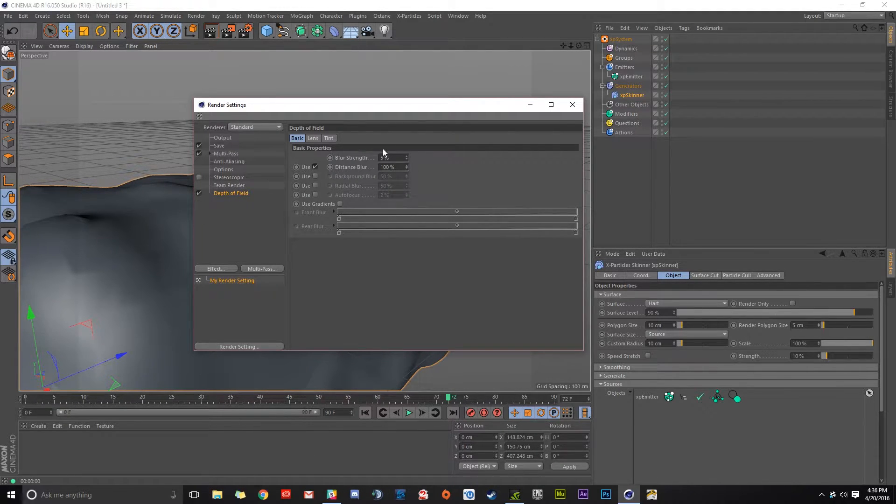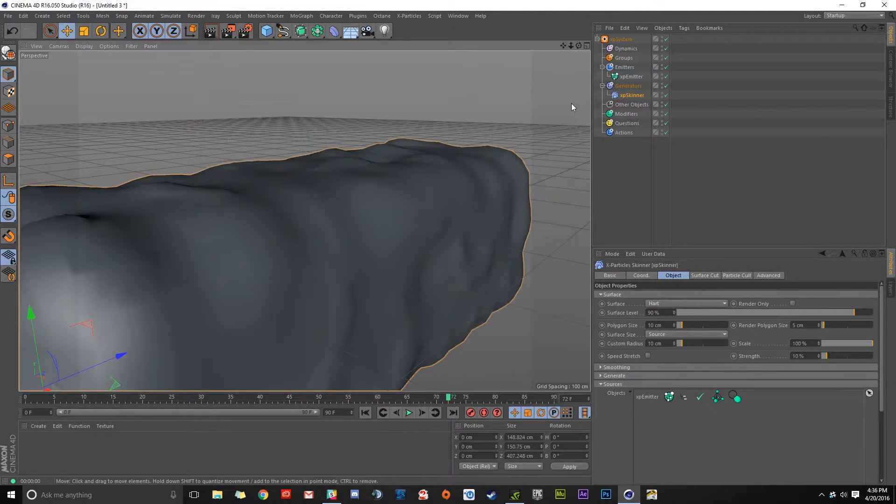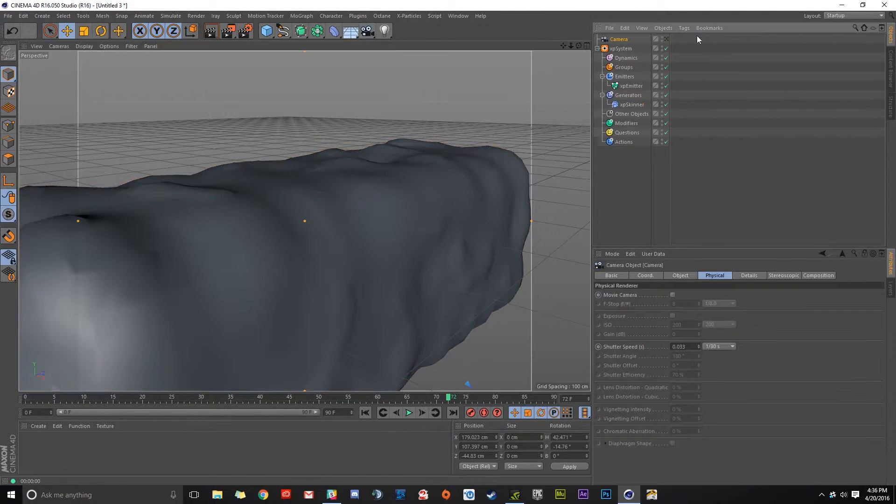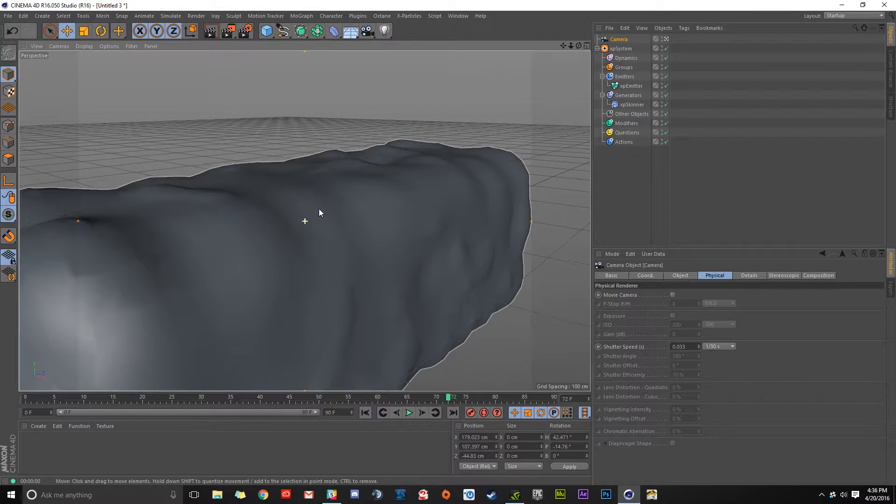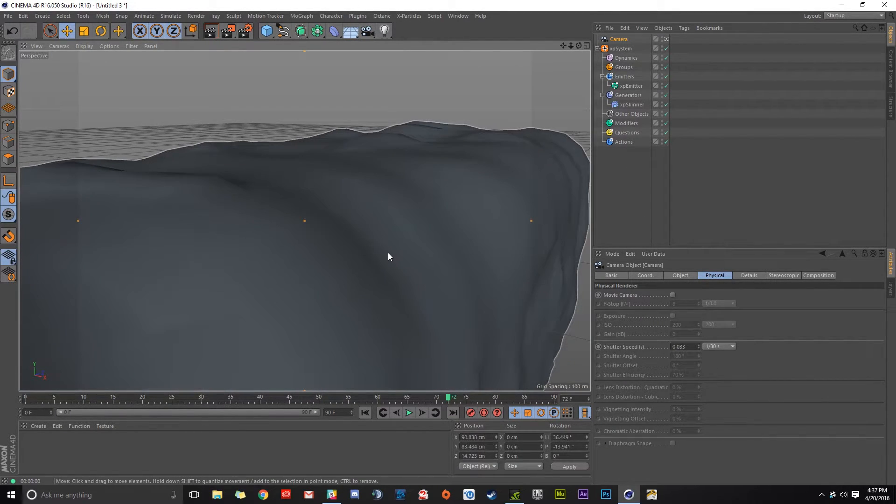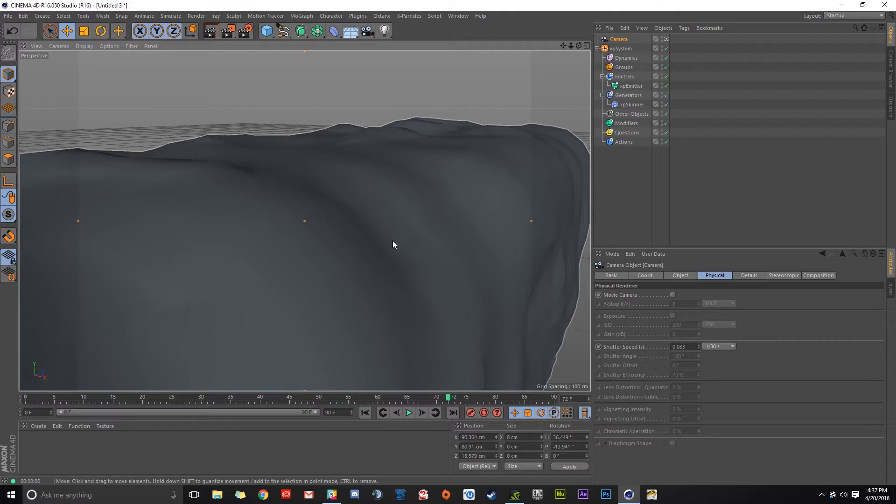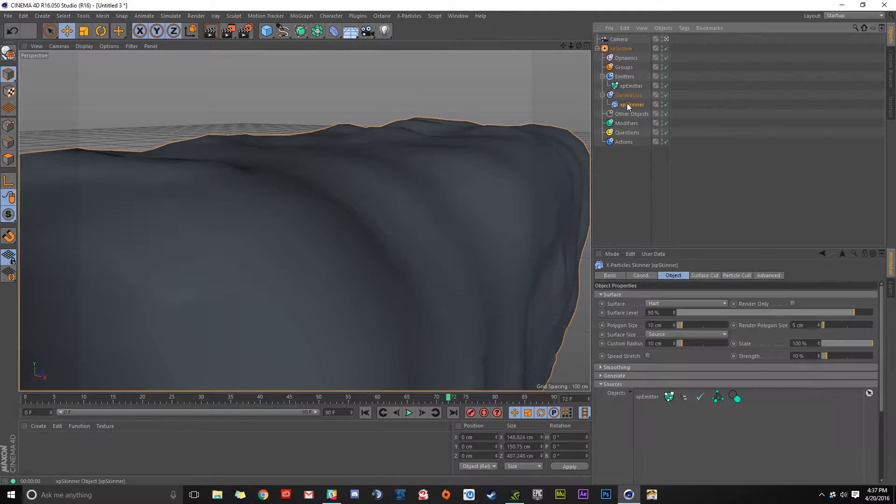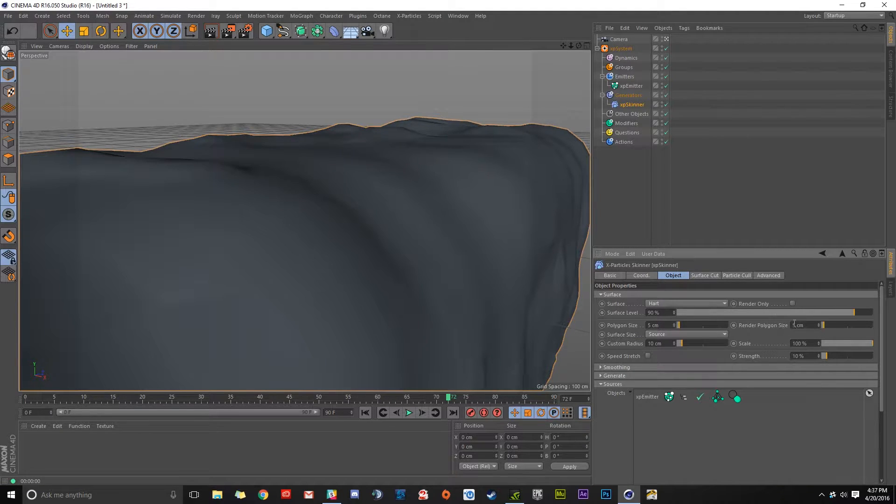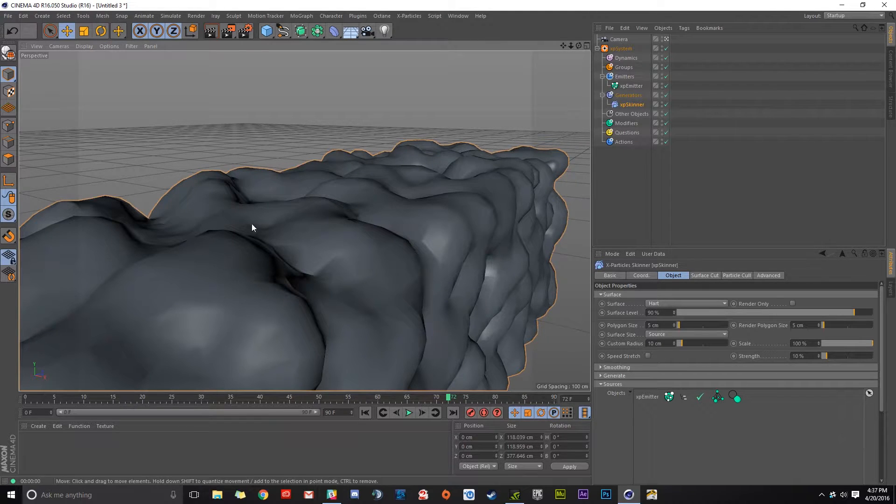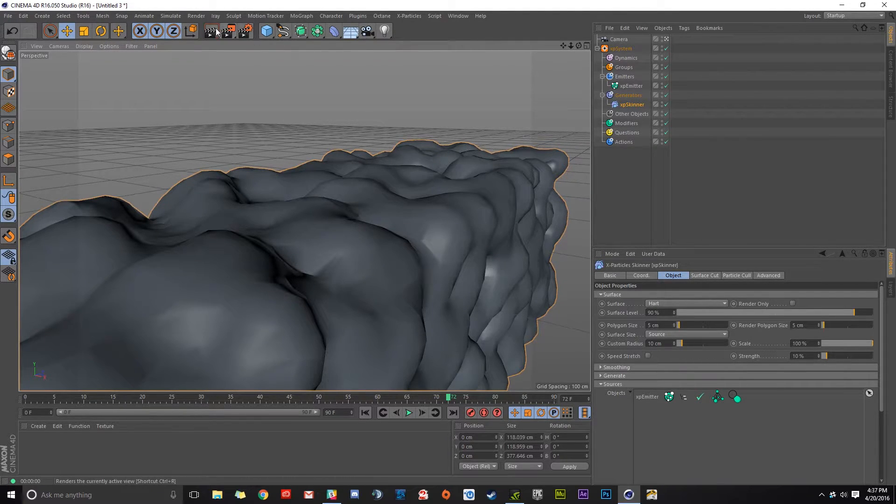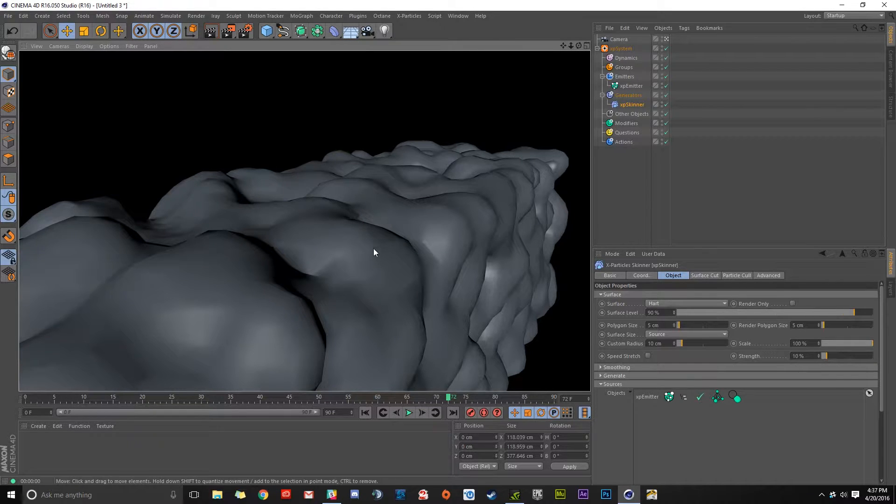I'm going to close this, and we need to make a camera. We'll hop in that camera and position ourselves relatively around here. Now we're going to click on our skinner and lower our polygon size down to five, which is the same as our polygon render size. This way, it'll be the same resolution when we click render.